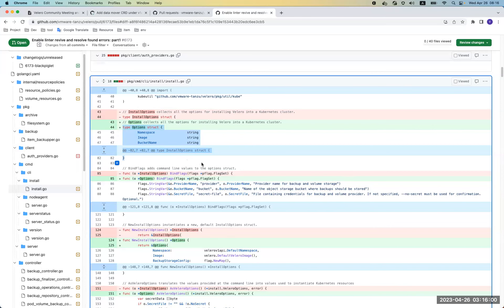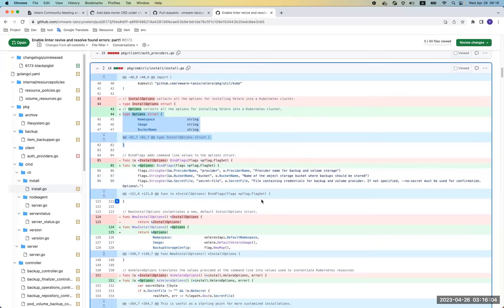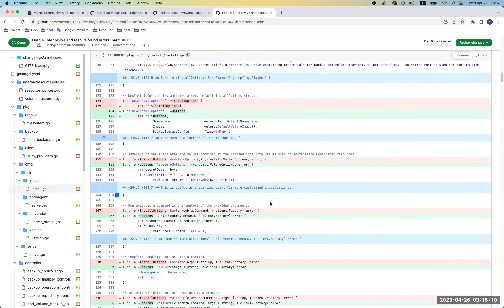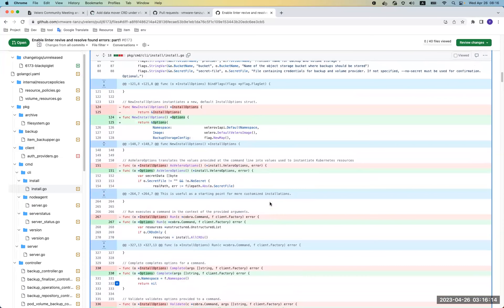For breaking changes, I don't think we want to worry about breaking changes for every package. I think we just need to focus on the API level, otherwise there will be too much overhead to maintain compatibility.